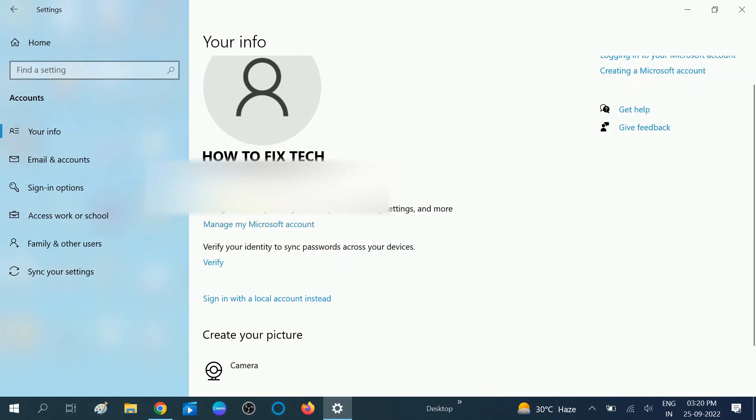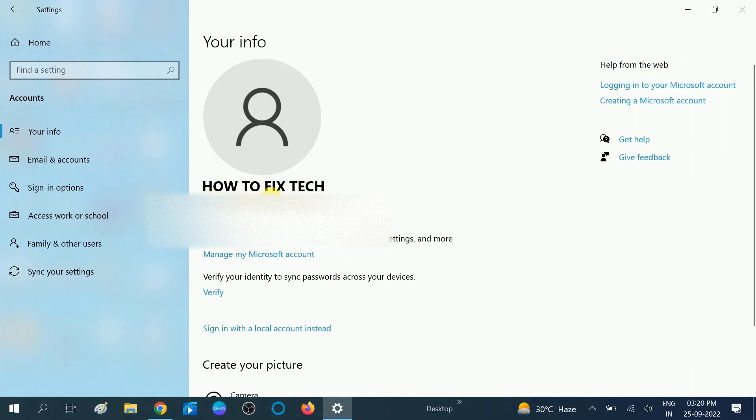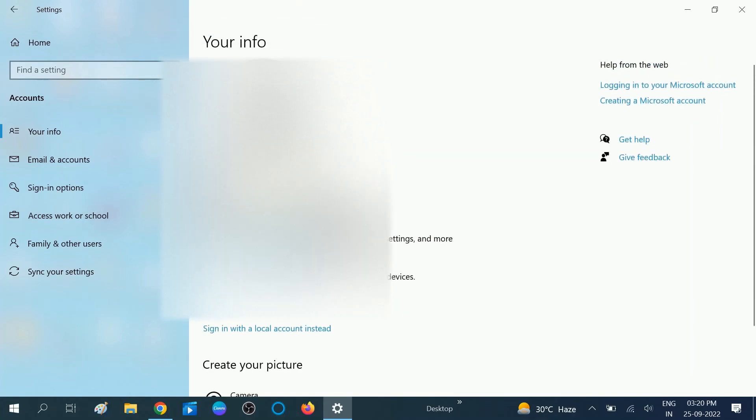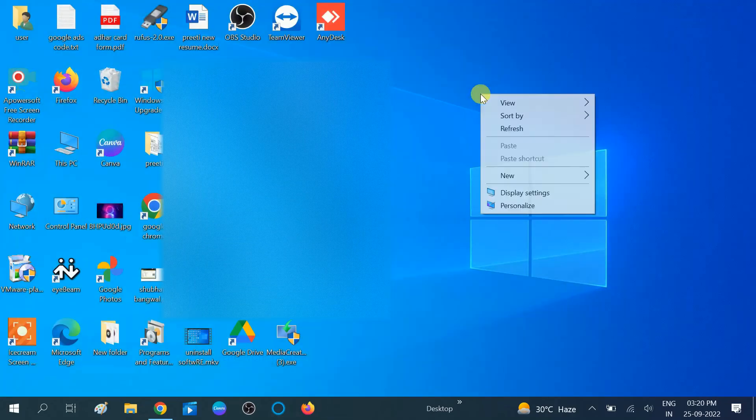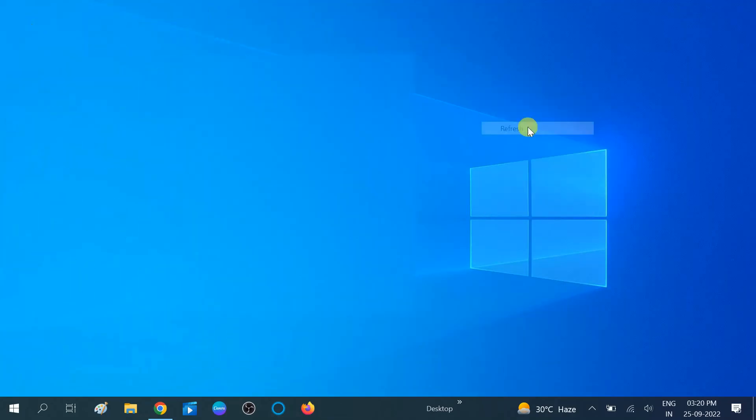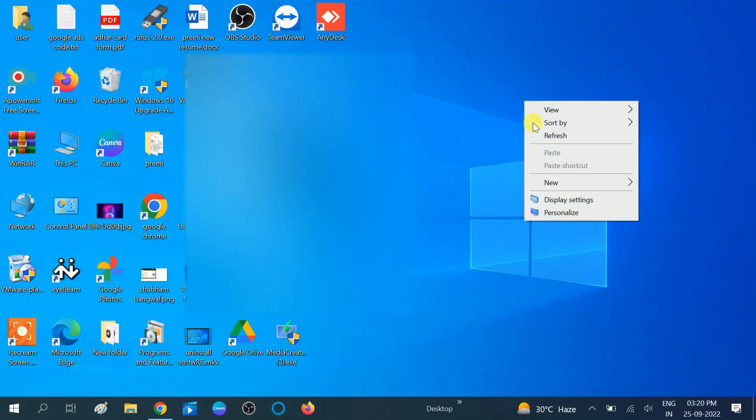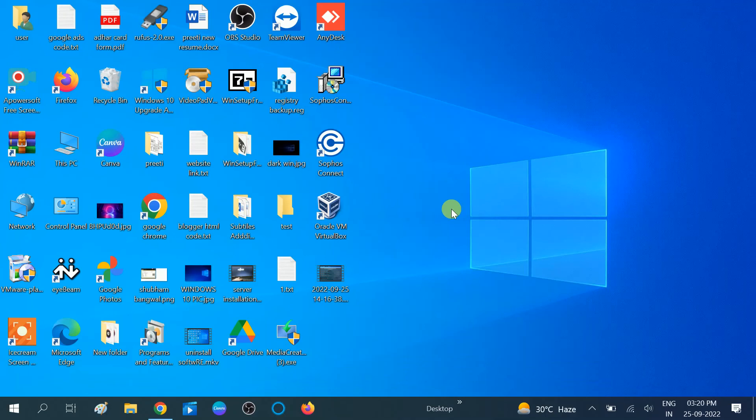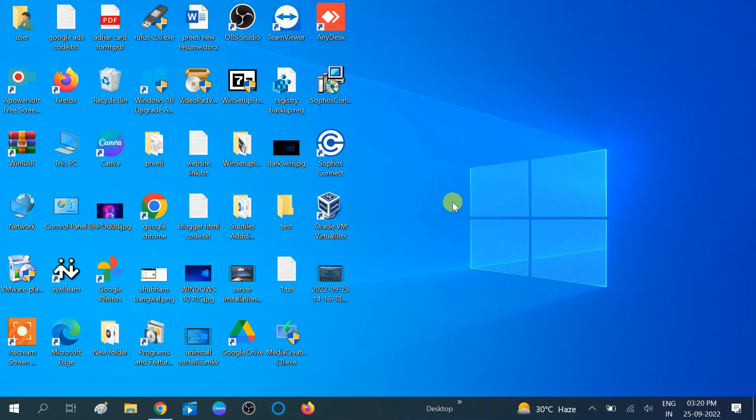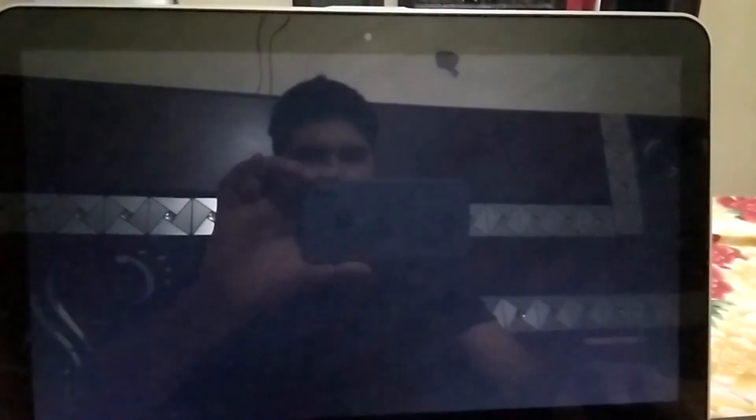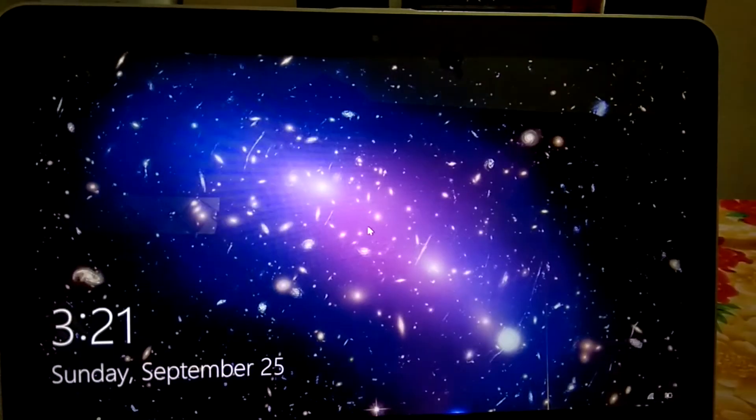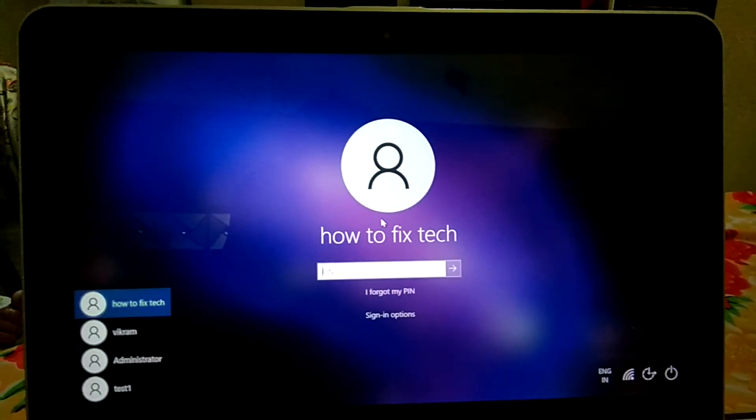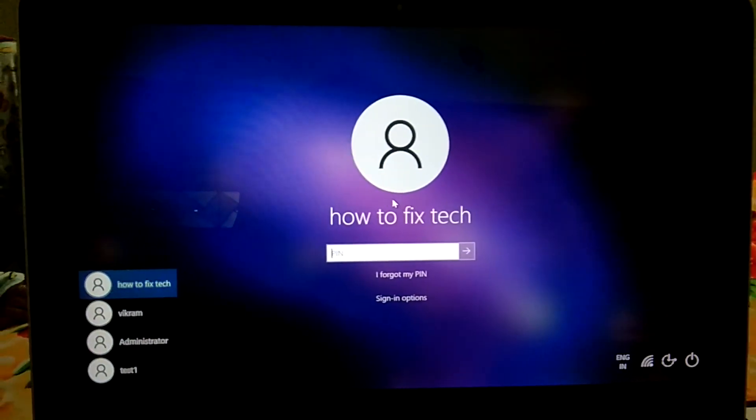Now you can see I'm able to access the Microsoft account. This is my Microsoft account. To show you how you can login with your Microsoft account, I need to sign out first, and then I will show you the login process.